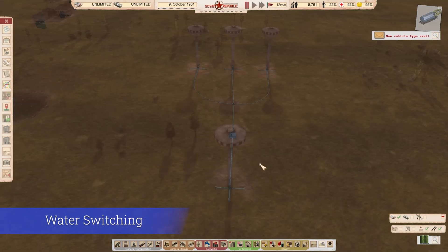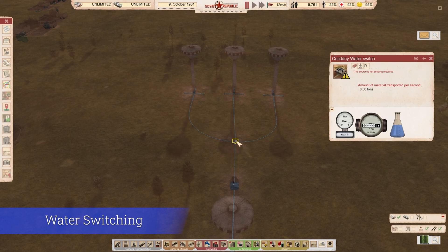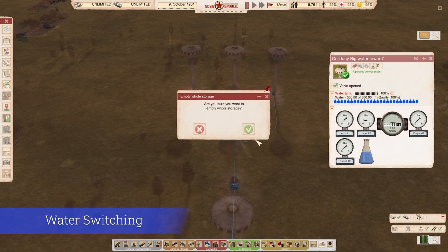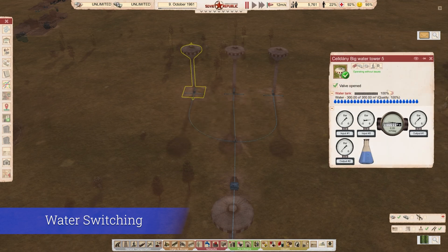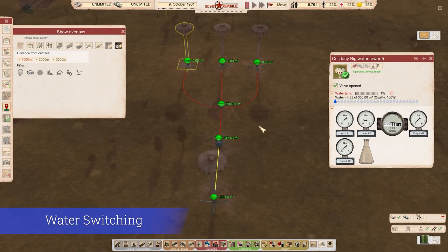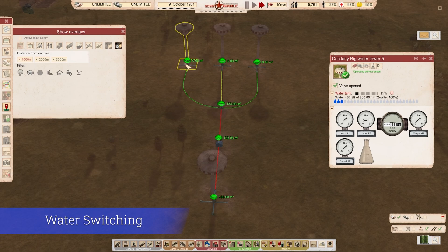One more thing about water. Here we have a big water tower connected to a big water pumping station, a water switch, and these need to feed three towers. Running the overlay, you'll see the switch tries to push everything at first, but because it's three different buildings, it limits to a singular pipe's worth. If two of the switch outputs were going into the same building, it would push double.